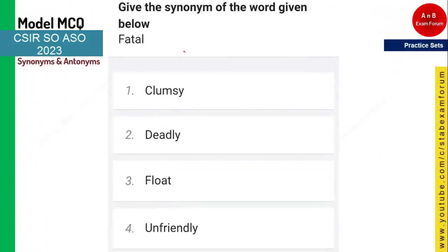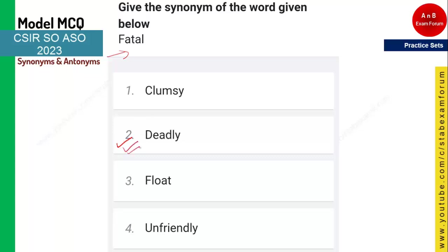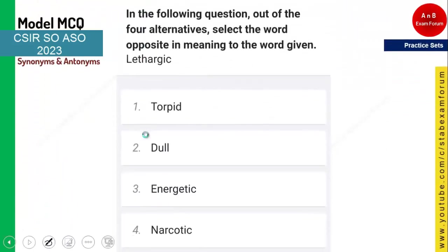The next question asks for the synonym of the word 'fatal.' Fatal means very deadly — for example, 'they had a fatal accident' means it was a deadly accident. So 'deadly' is the correct answer.